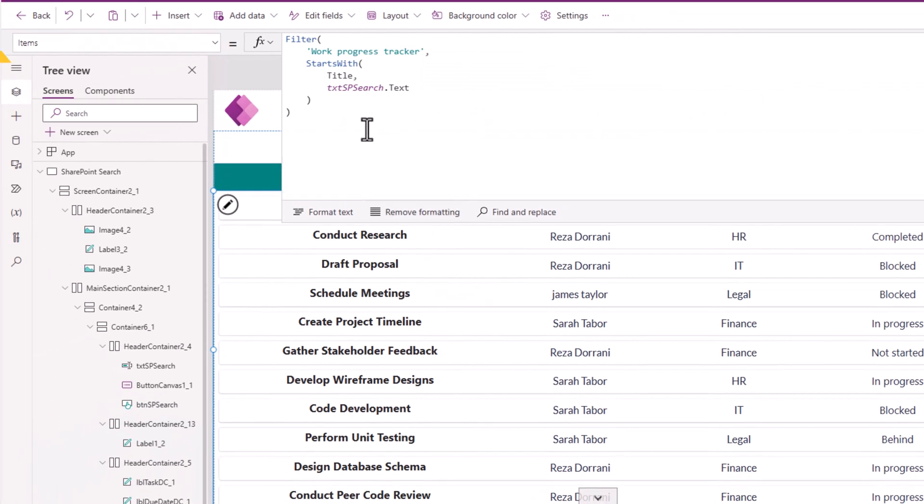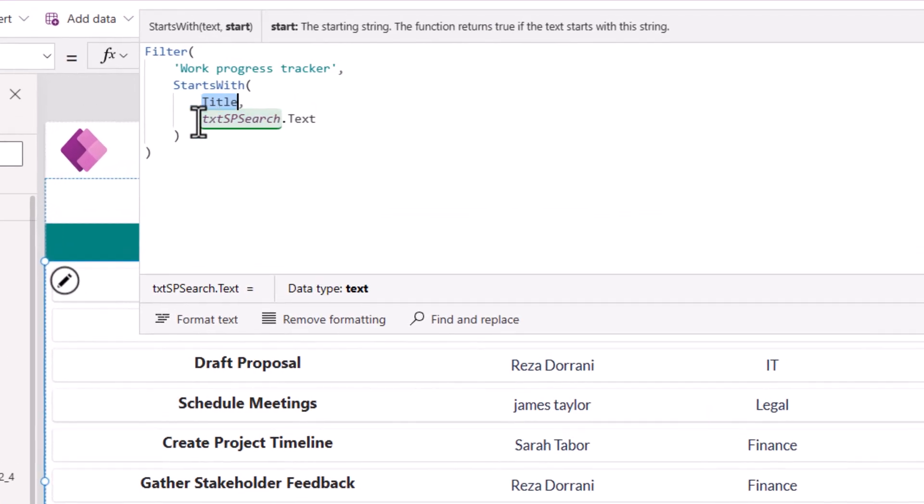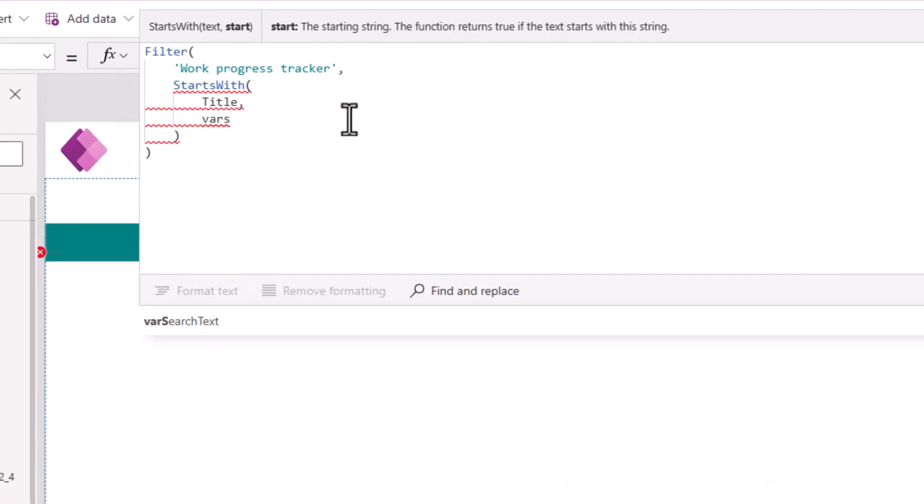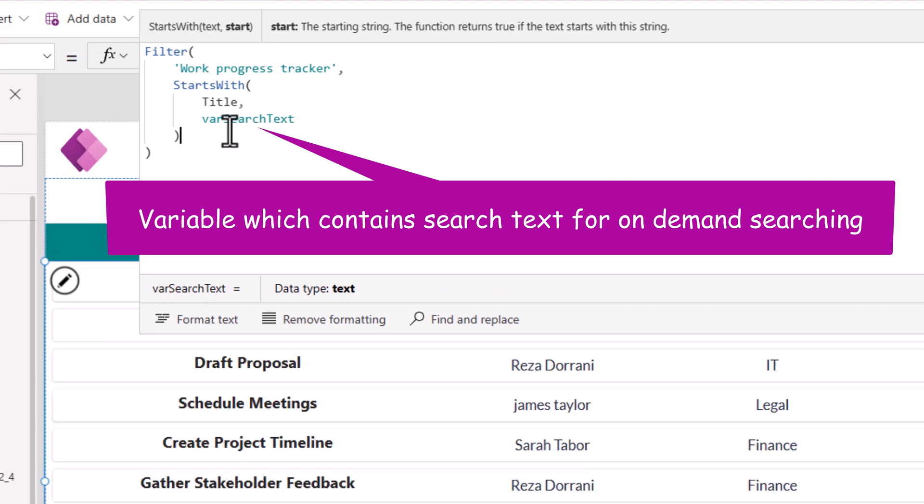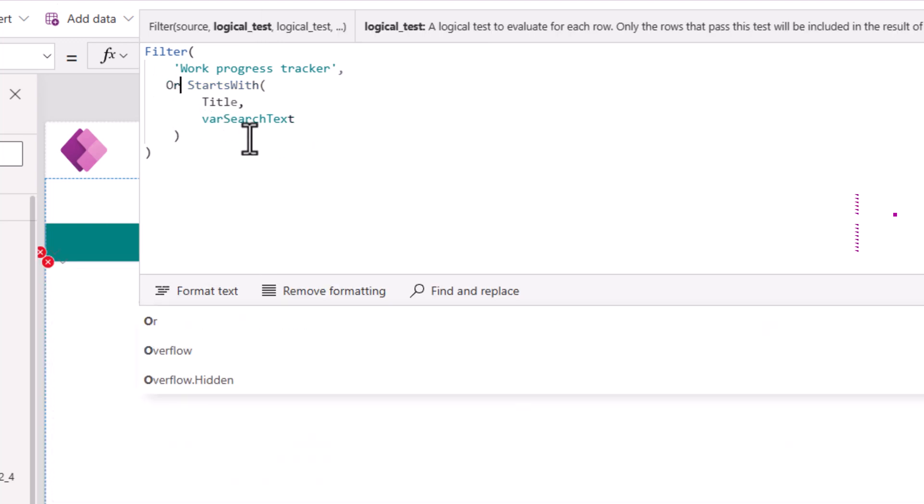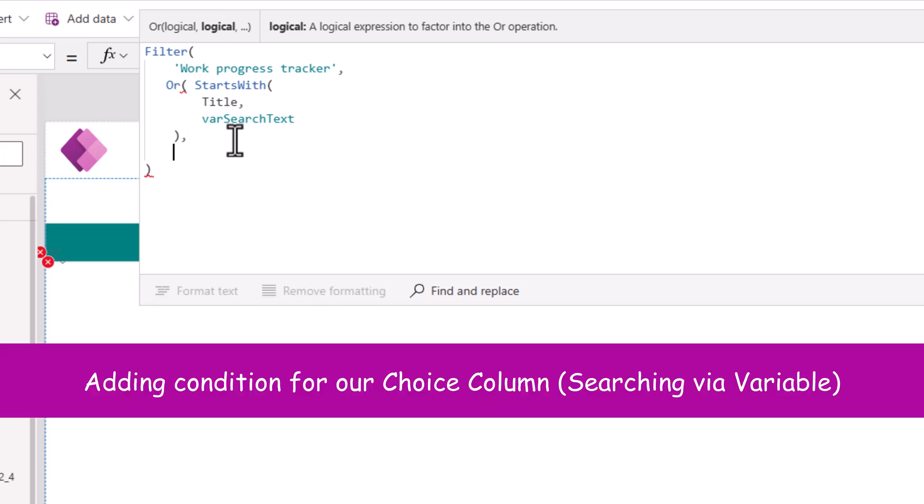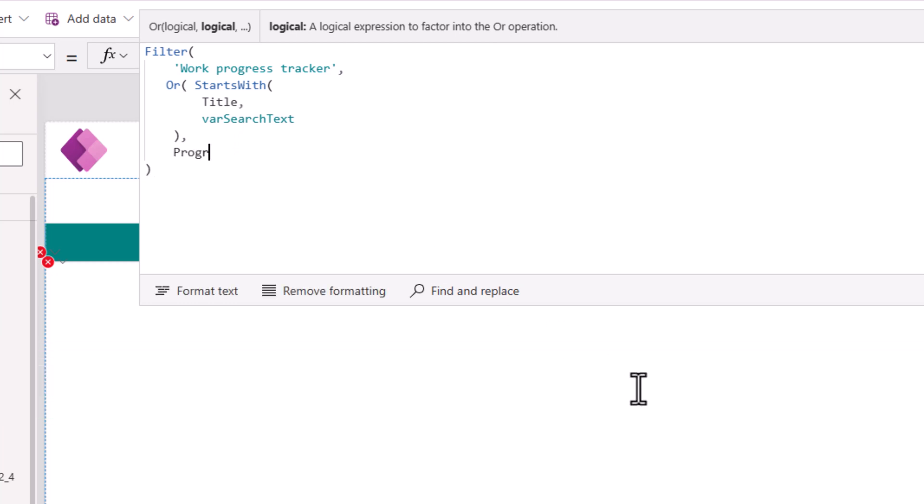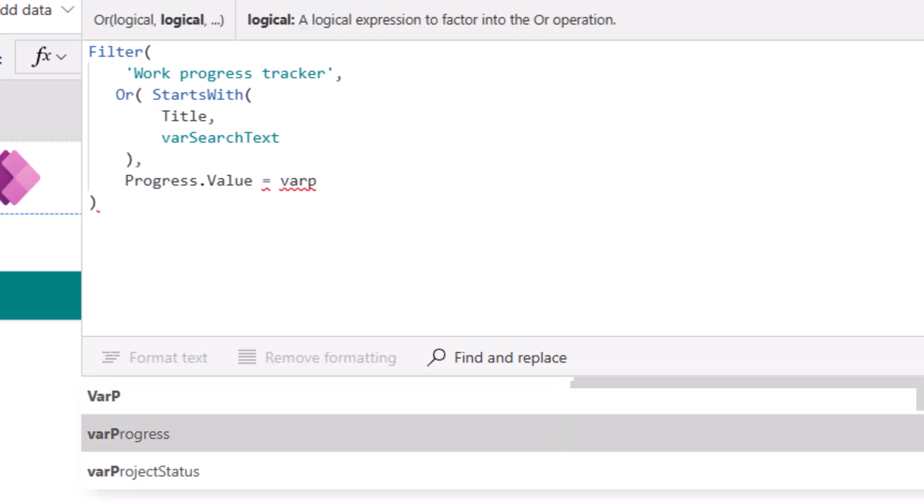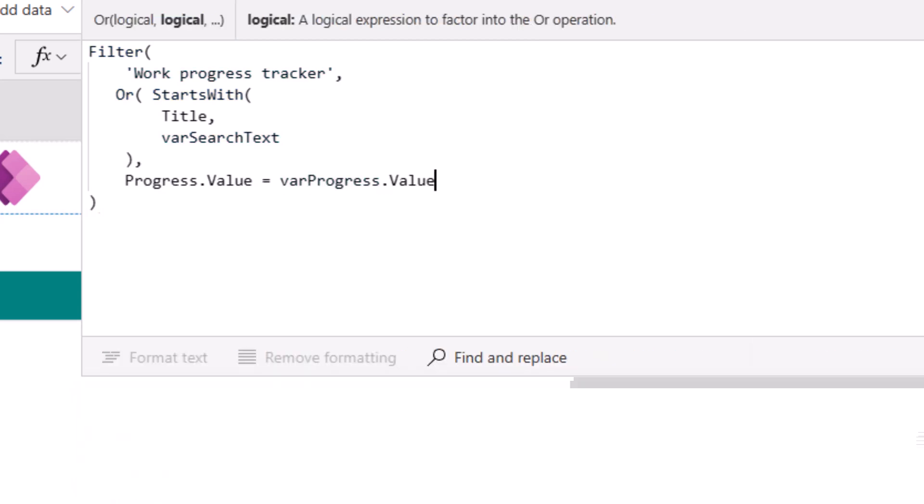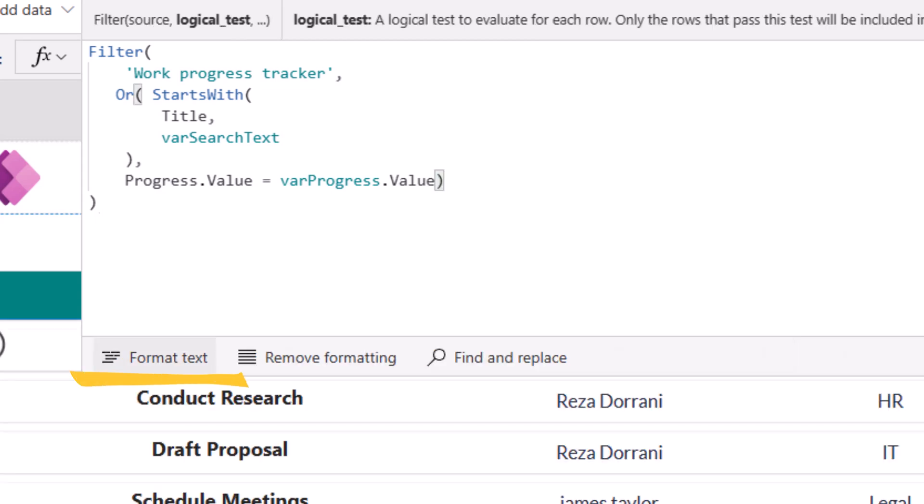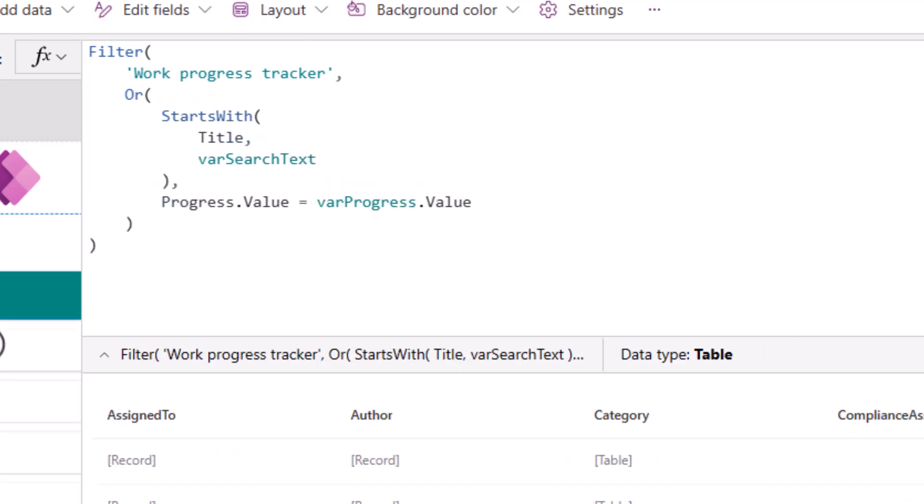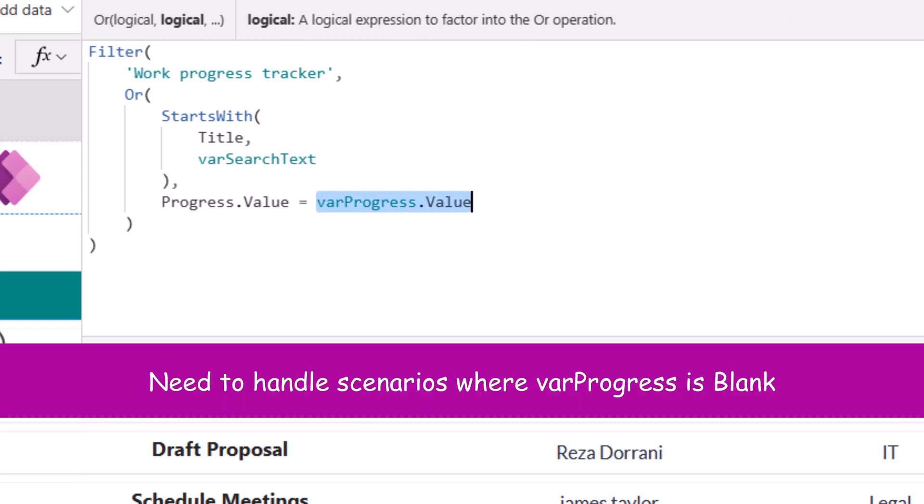For the items property of my gallery, starts with the column title. This, I will change it to that variable. I will add an OR condition. Now my second condition is for that choice column, which is progress. So I will say progress dot value is equal to that variable varProgress dot value. Now I will close the function for OR. I'll click format text.